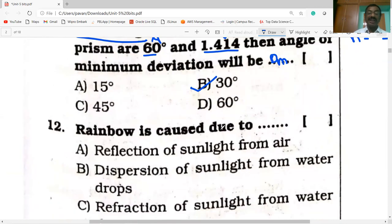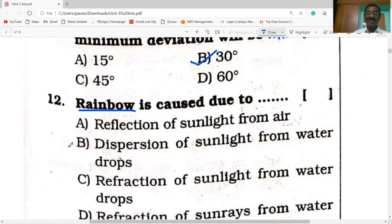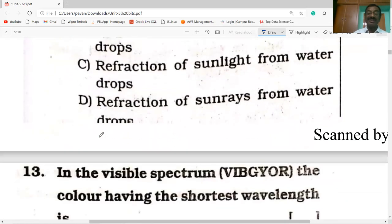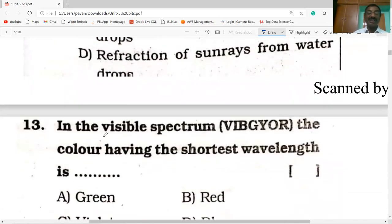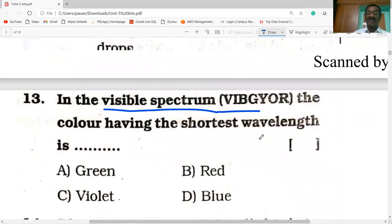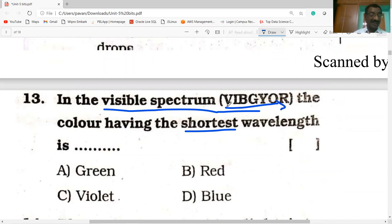Rainbow is caused due to dispersion of sunlight from water droplets. In the visible spectrum, the color having the shortest wavelength is violet. Going from violet to red, the wavelength increases. So the shortest wavelength is violet, and red has the longest wavelength in the visible spectrum.